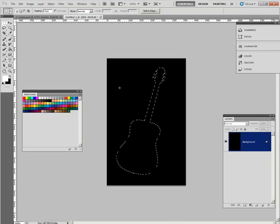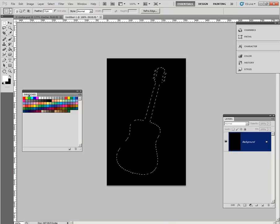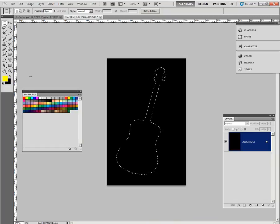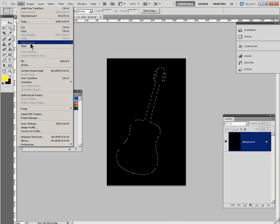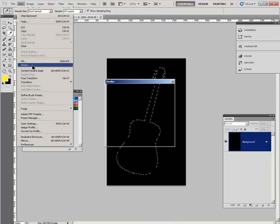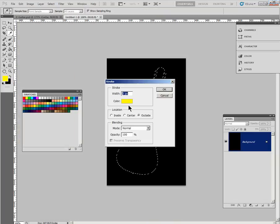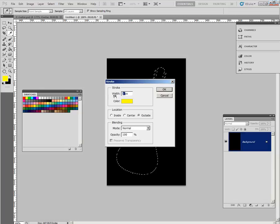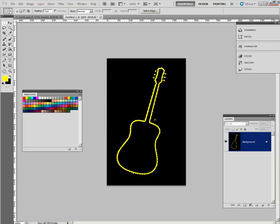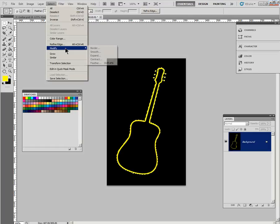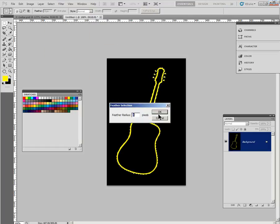Click that. Change to yellow. Add stroke. Add 5 pixels inside. Add glow. Select modify feather for 8 pixels.